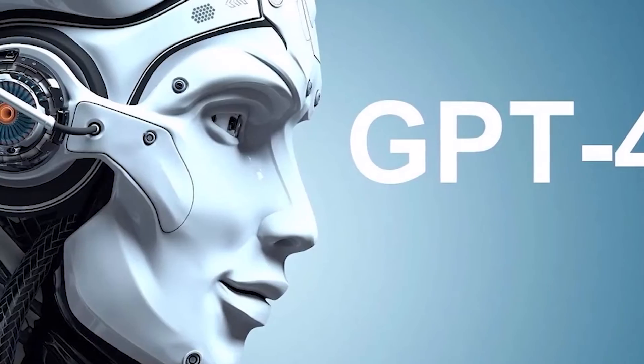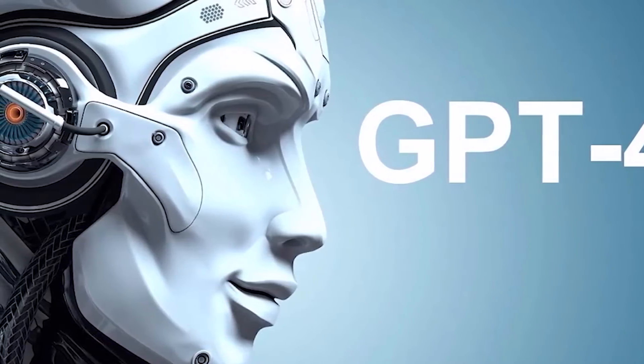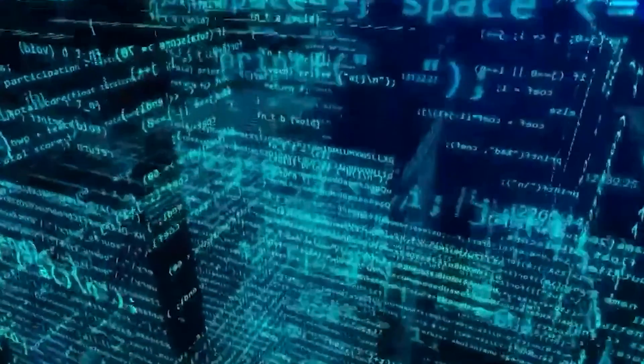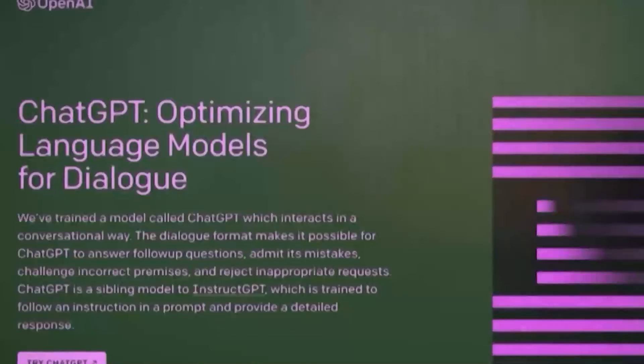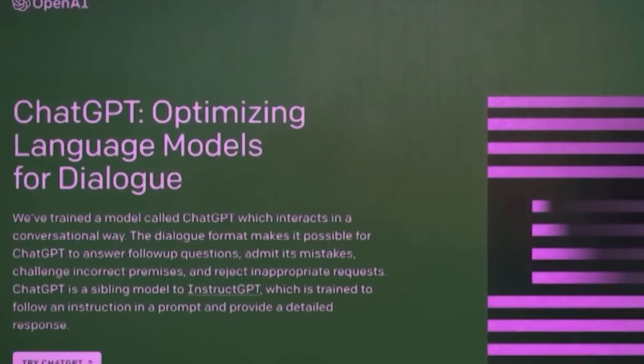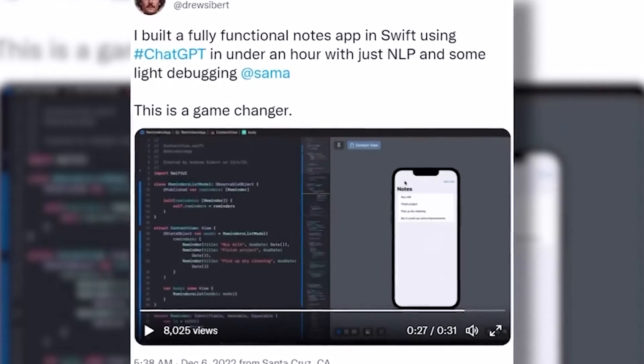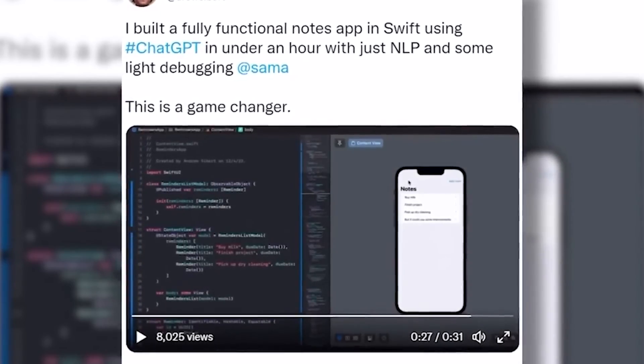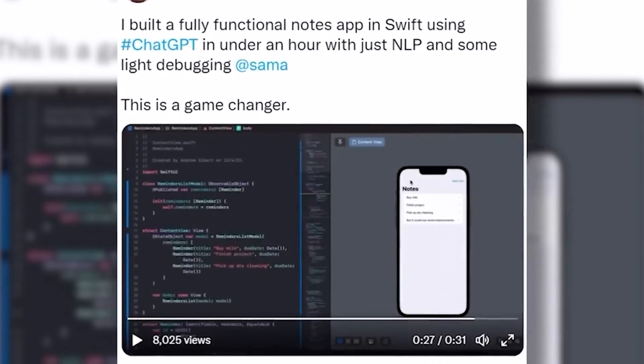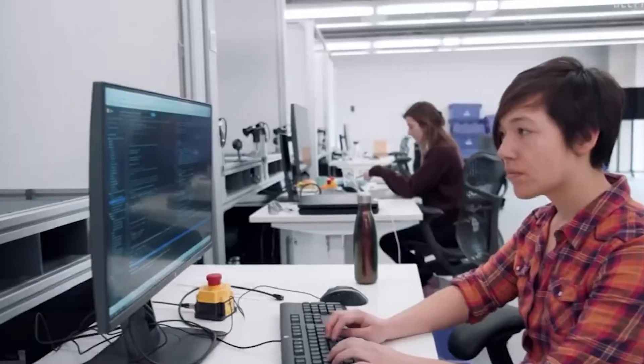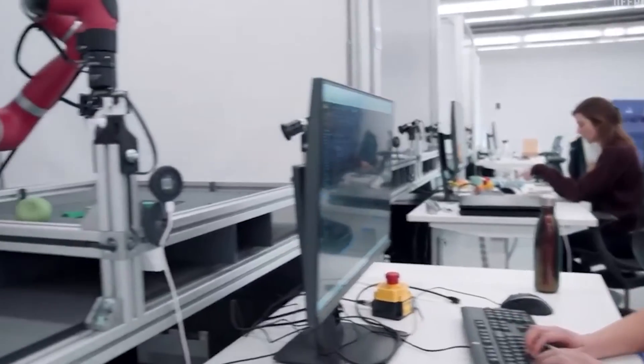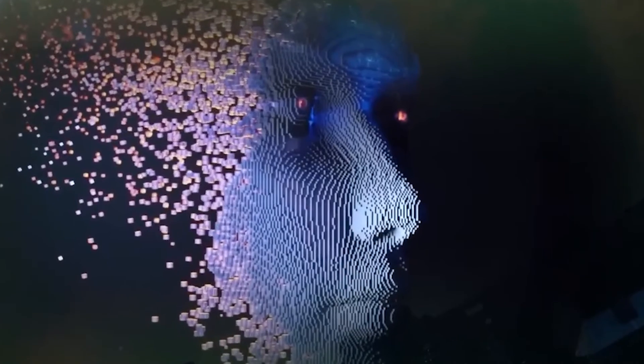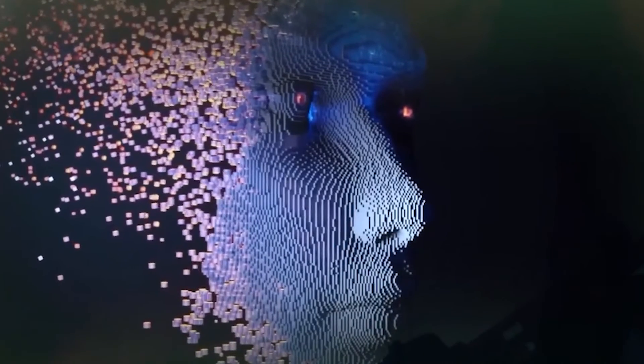Not only that, GPT-4 can build websites from a drawing on a piece of paper. Yes, you heard that right. One user even demonstrated how, with a basic drawing or sketch, GPT-4 can generate a fully functional web page while respecting the design. How cool is that?